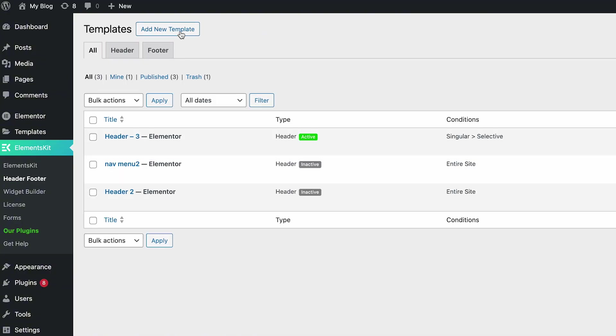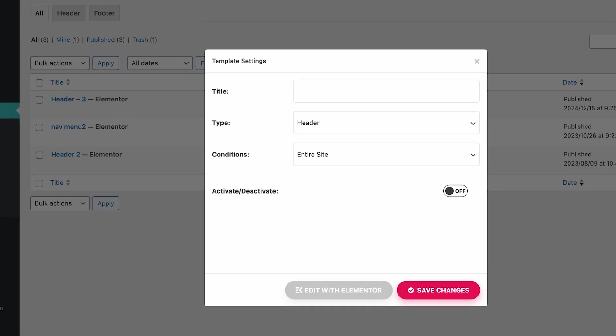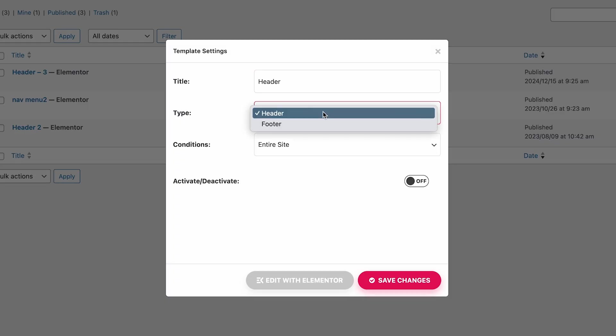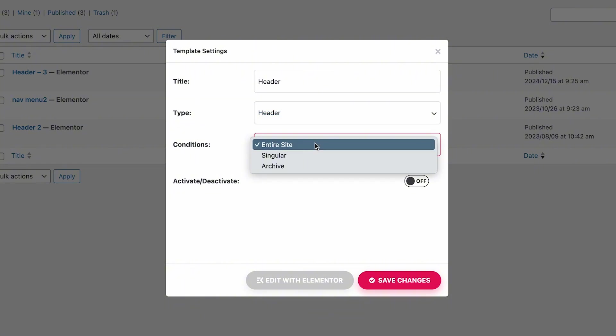Click on Add New Templates. A pop-up will appear. Write a title in the given field. Select the type header or footer. Now select Conditions. You can choose Entire Site,